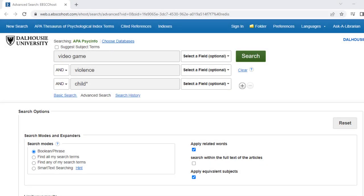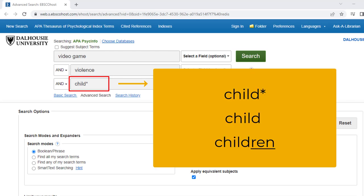In the PsycInfo search bar, we can broaden our search by placing an asterisk next to child. This tells EBSCO to search for any word beginning with those letters, including both child and children. This is a trick known as truncation, and if you'd like to learn more about it, you can check out the video linked in the description.